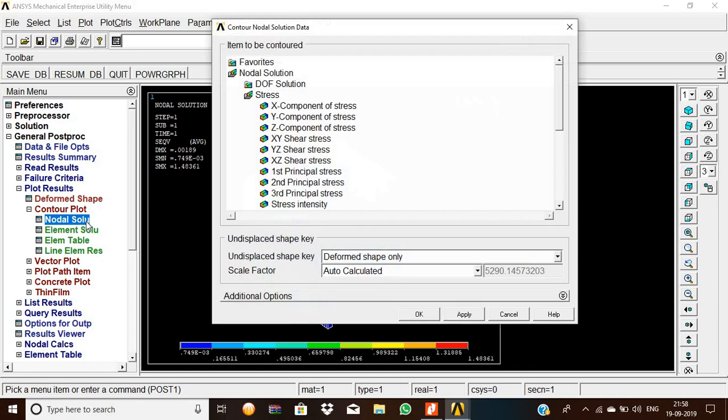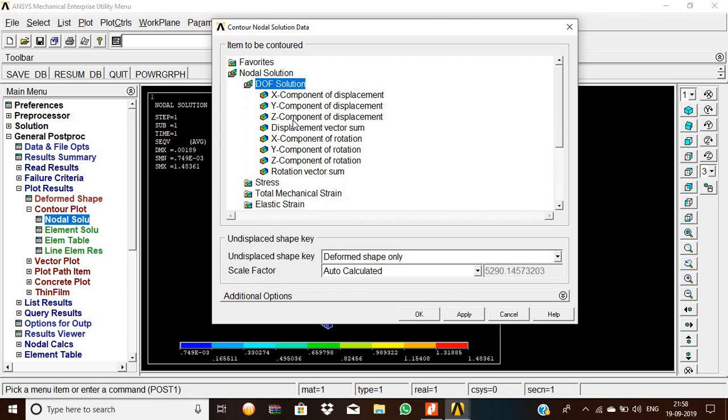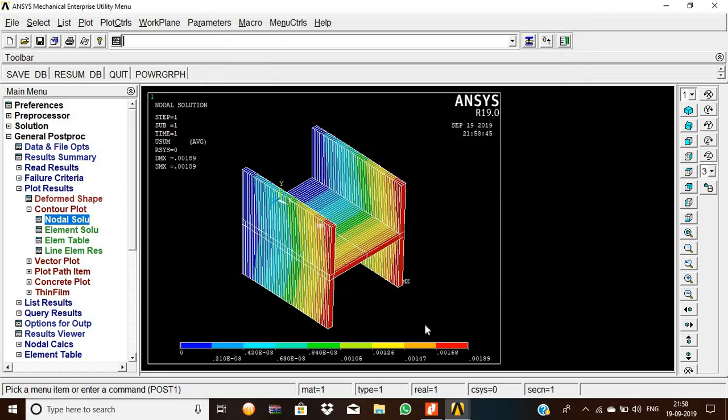Now nodal solution, DOF solution, displacement, translation UY. Give OK. This is the vector south of the displacement created is 0.00189 is the value. Thank you for your kind cooperation. Thank you.